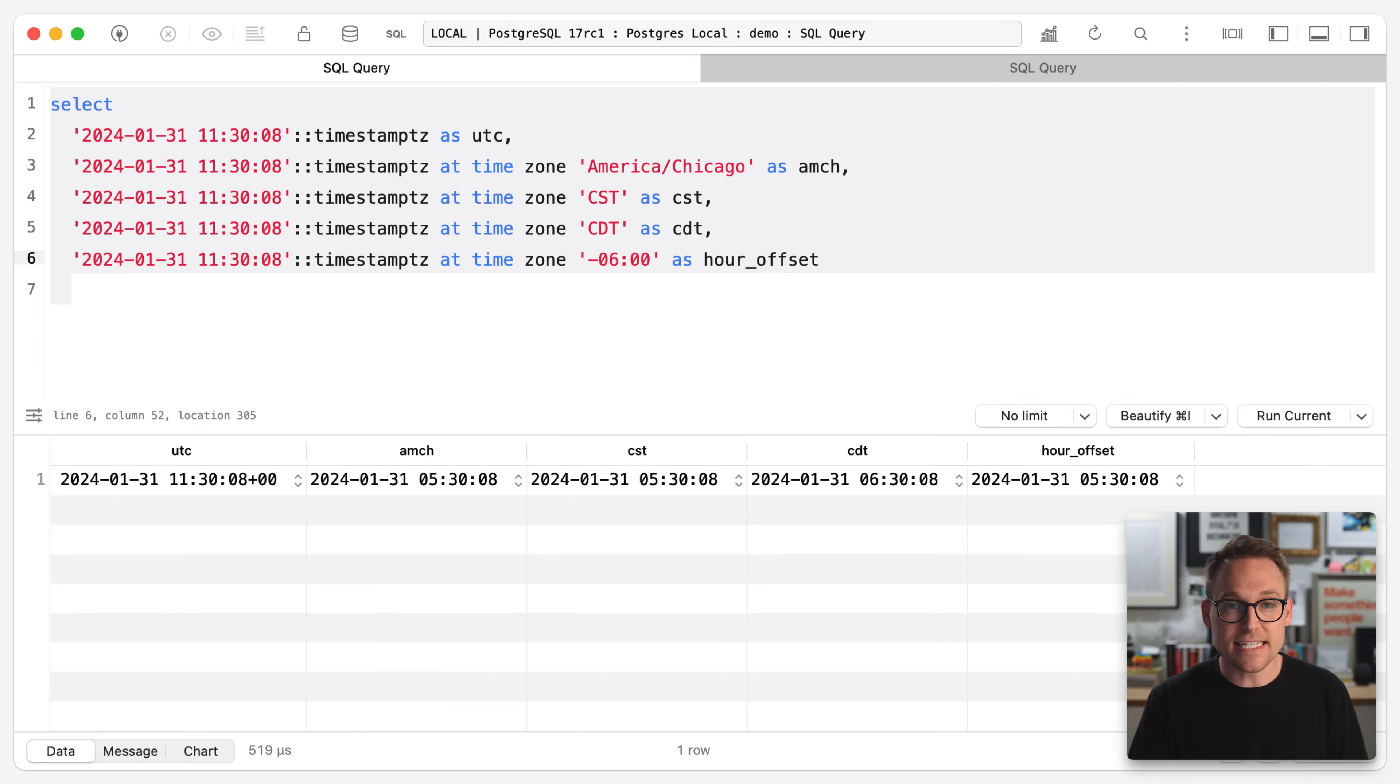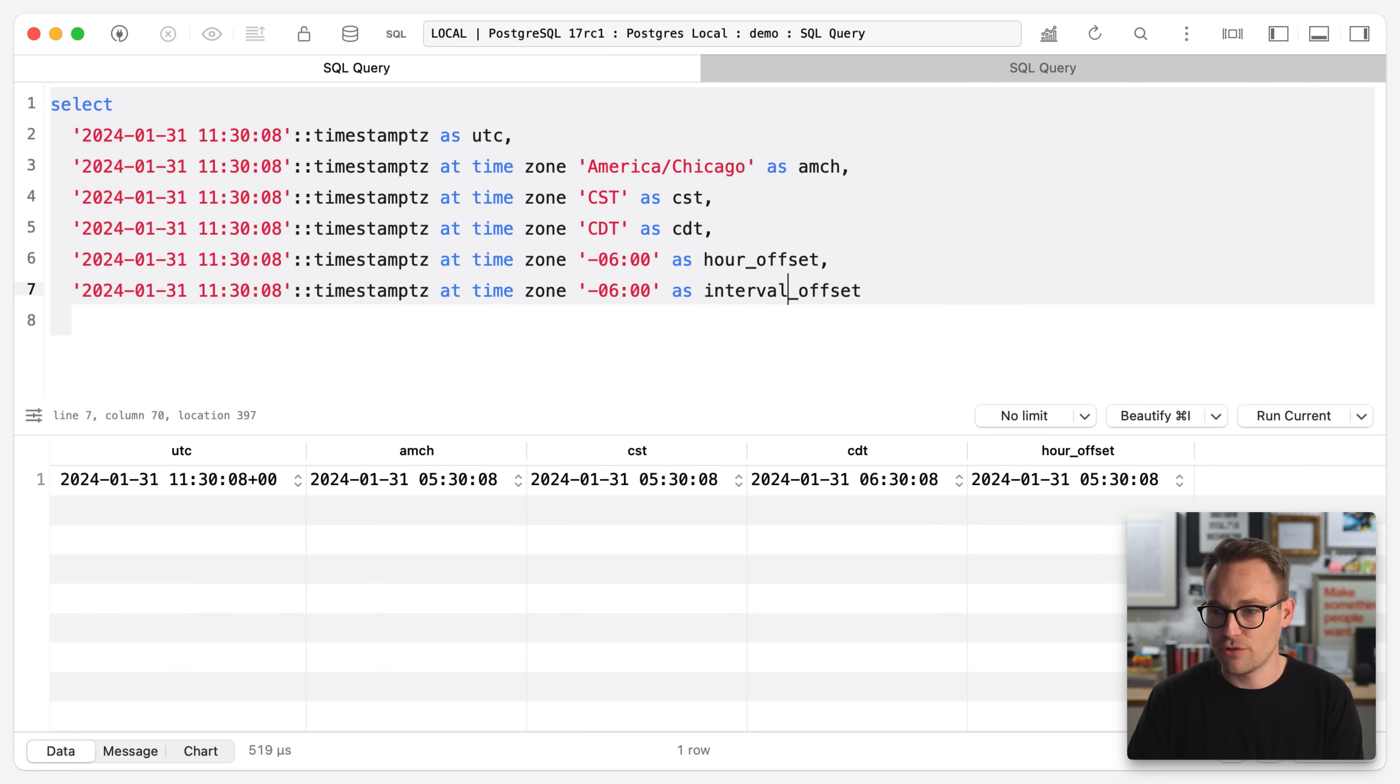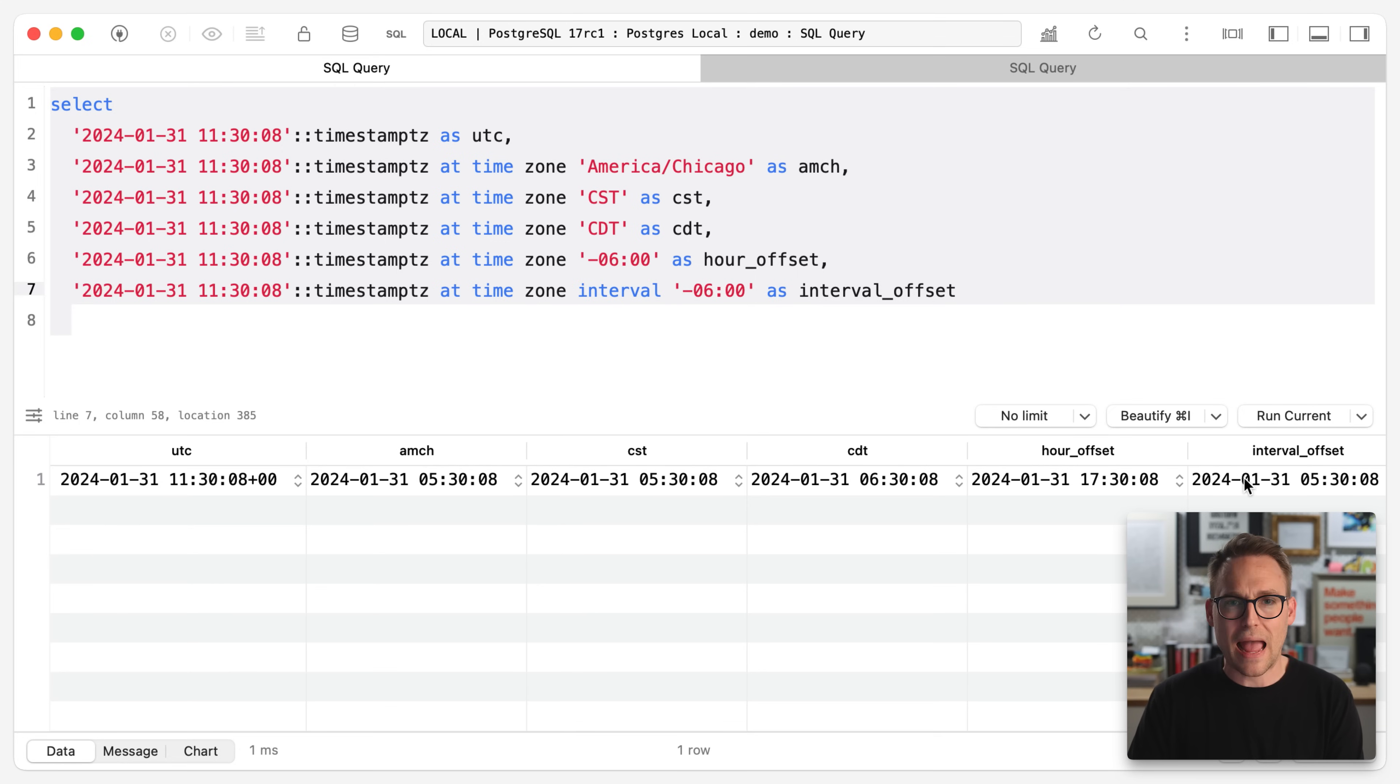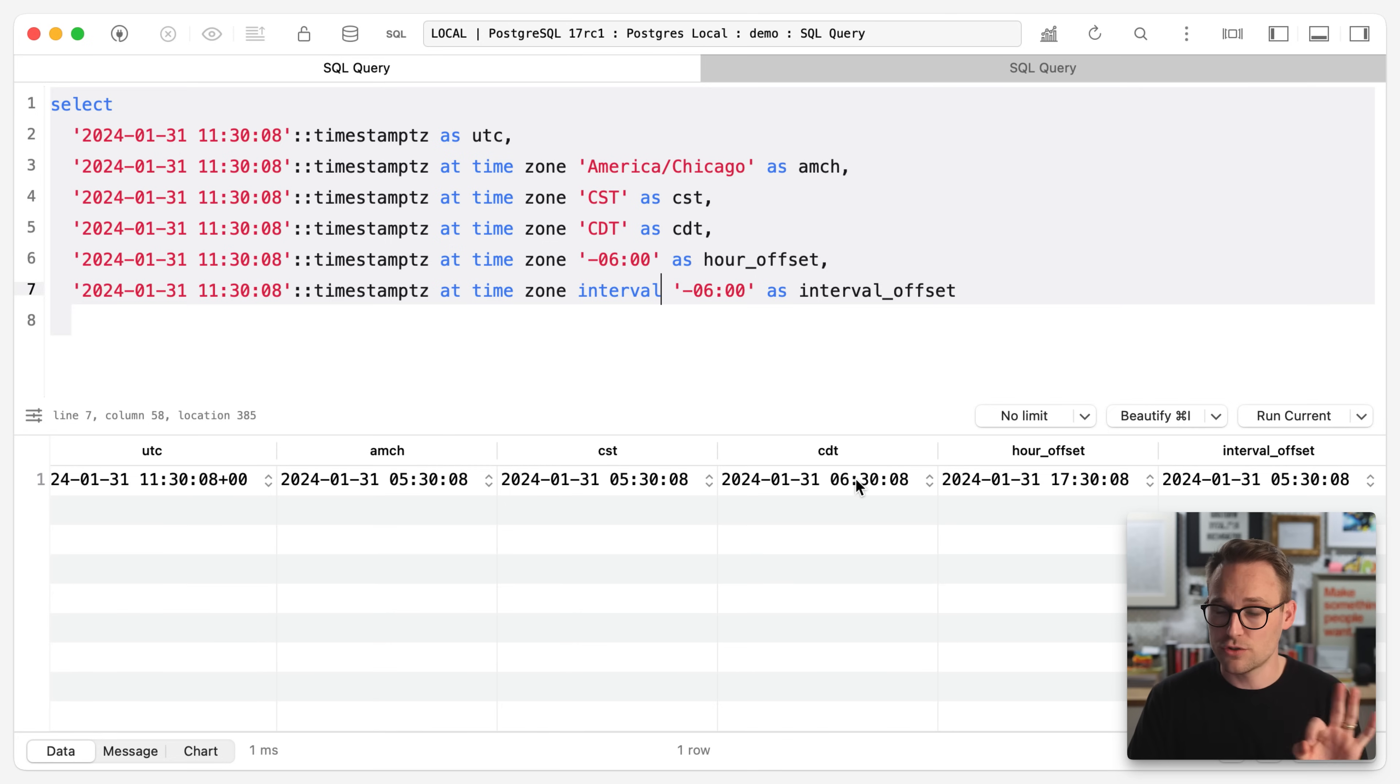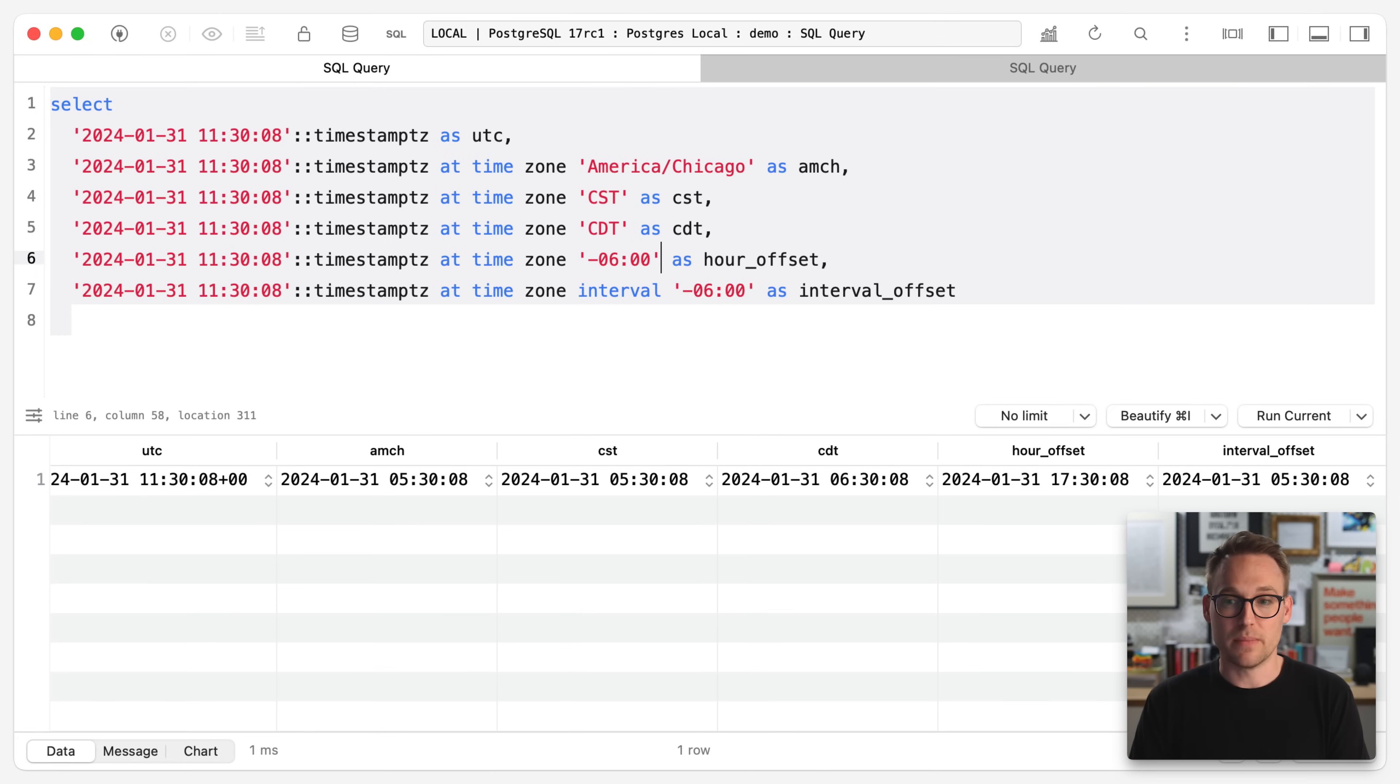Using hour offsets, watch this again. Our offset, let's do an interval offset and we'll say interval and there we're back to where we want to be. Five is correct. Six is close. Good try. Five is correct. Five is correct. 17, super duper wrong. This is incredibly frustrating. I will admit.